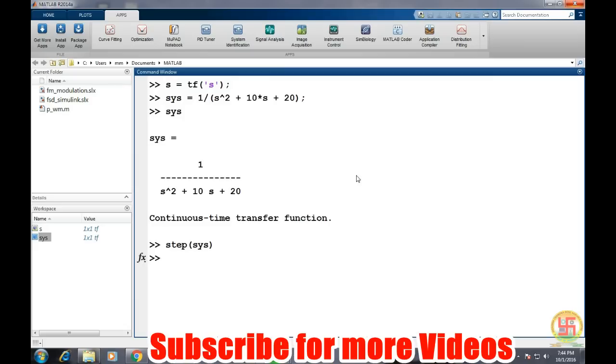we need a controller which can provide sufficient input to the system so that it can track the reference. That means if we apply a single input of one amplitude, so the system should also